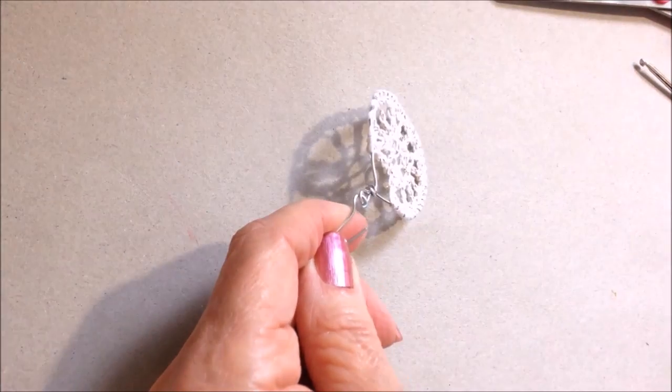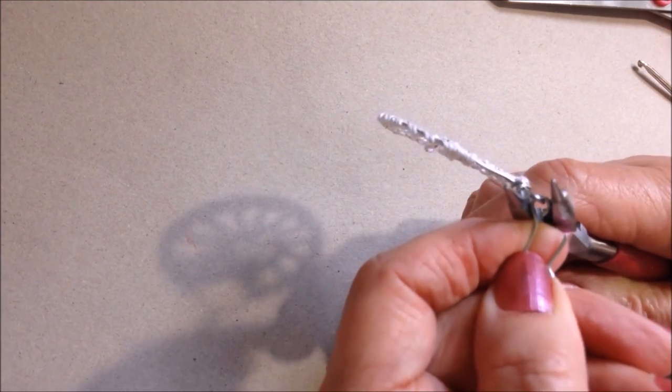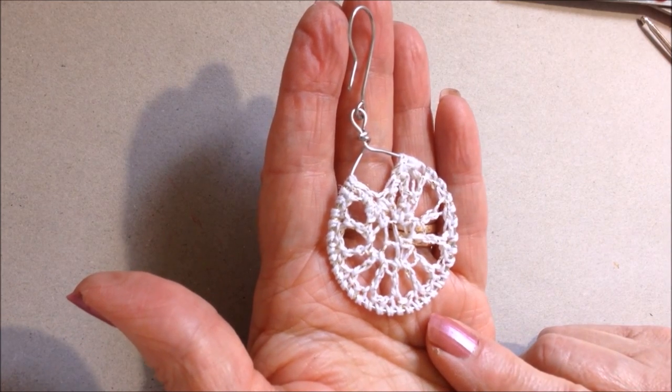Attach an ear wire. And some crocheted hoop earrings.